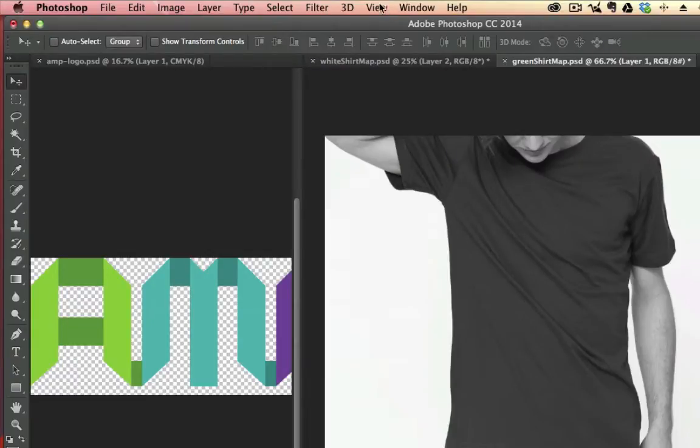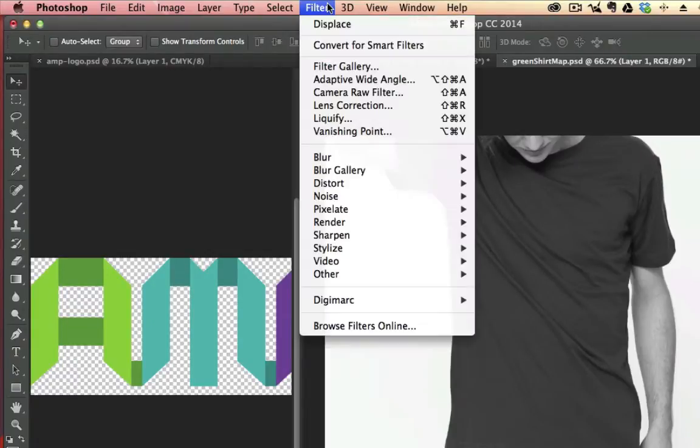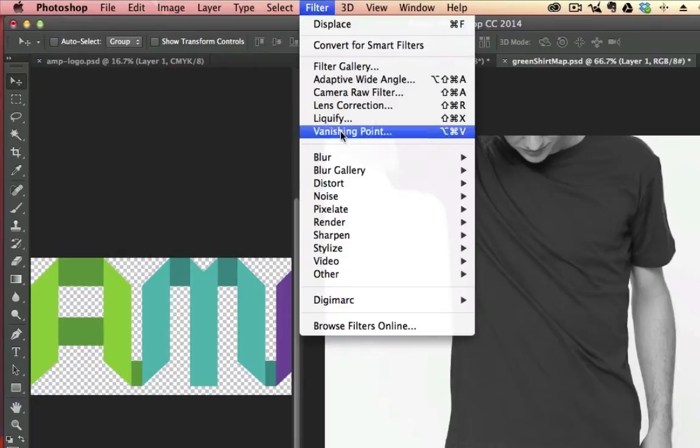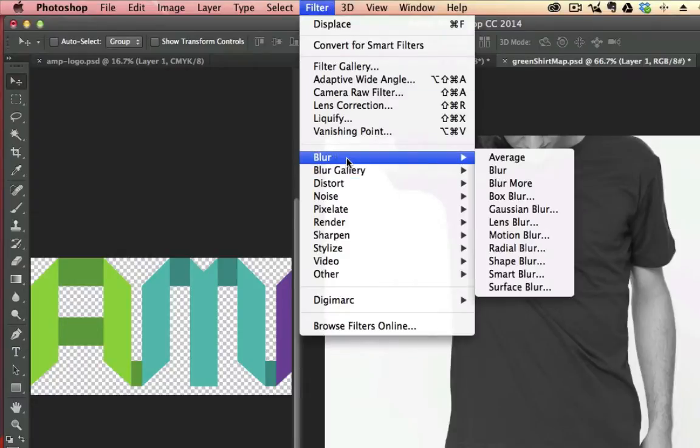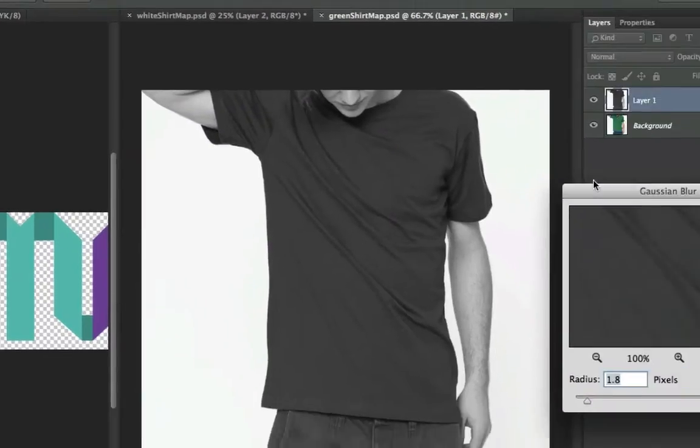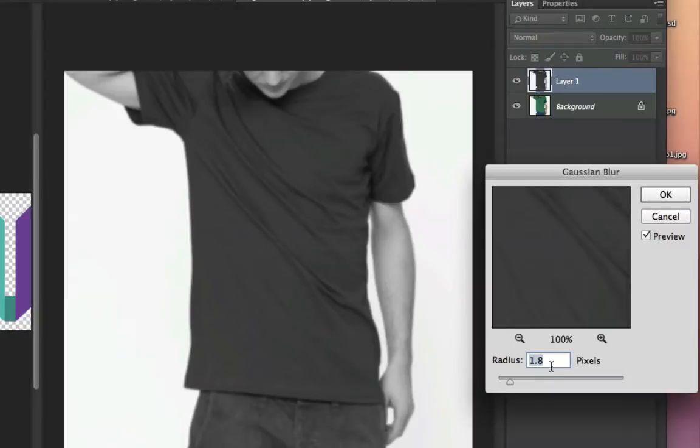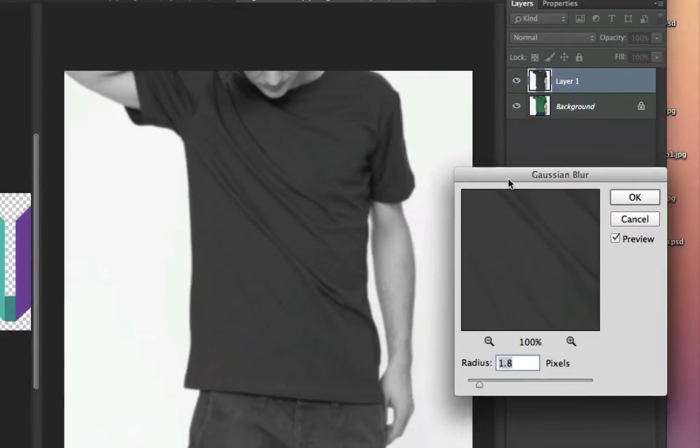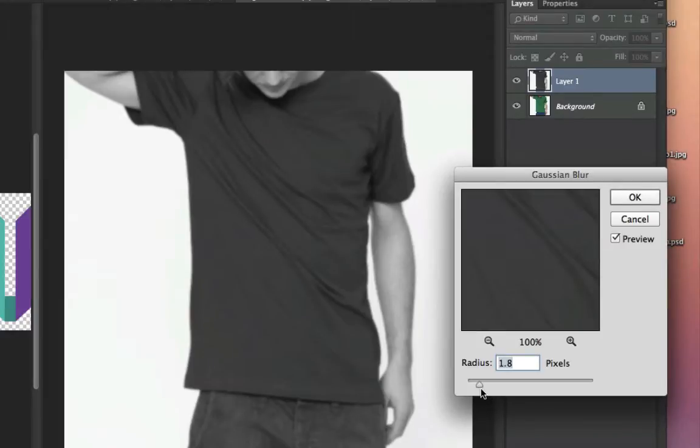Second step is to go to Filter on the top bar, and we're going to go to Blur and Gaussian Blur. And we're going to pick a slight blur on this. The radius is kind of, every image is going to be slightly different. It depends on the size of your image in pixels, but I don't want the image to be too blurry.